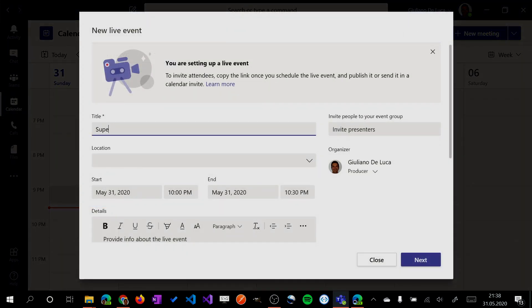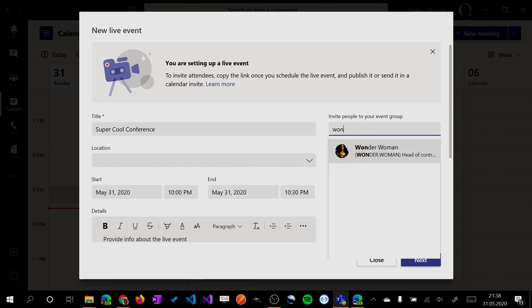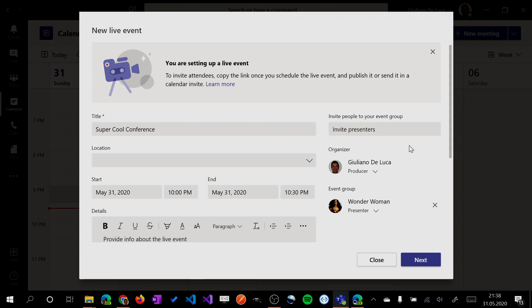And let's say that I want to create super cool conference. My intention is to deliver a virtual conference. And then I will select here the presenter. In this case is Wonder Woman.